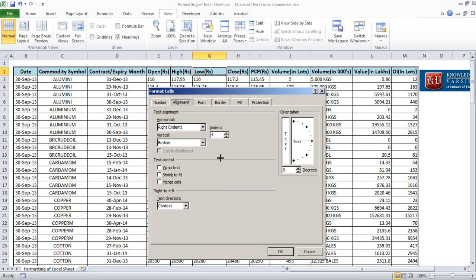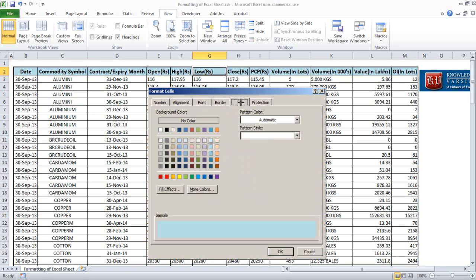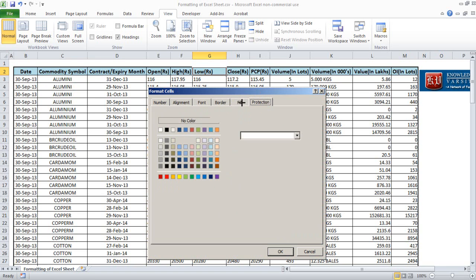I am also looking at the border and then fill and protection options.